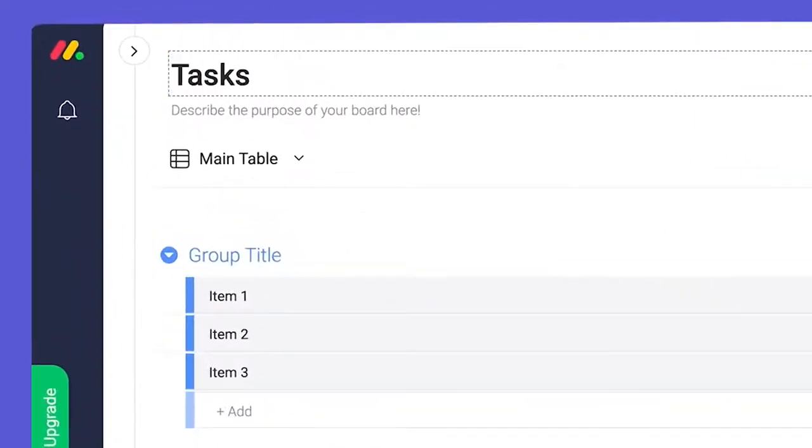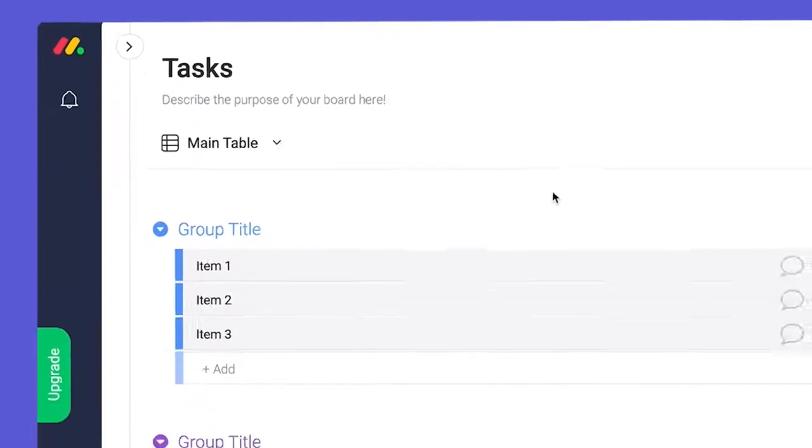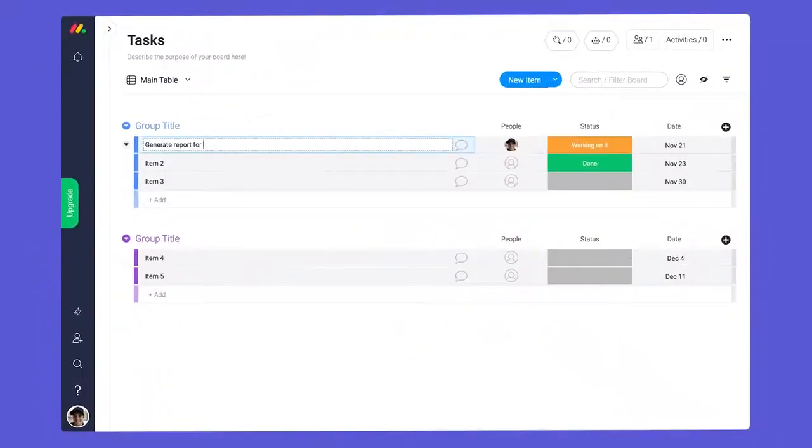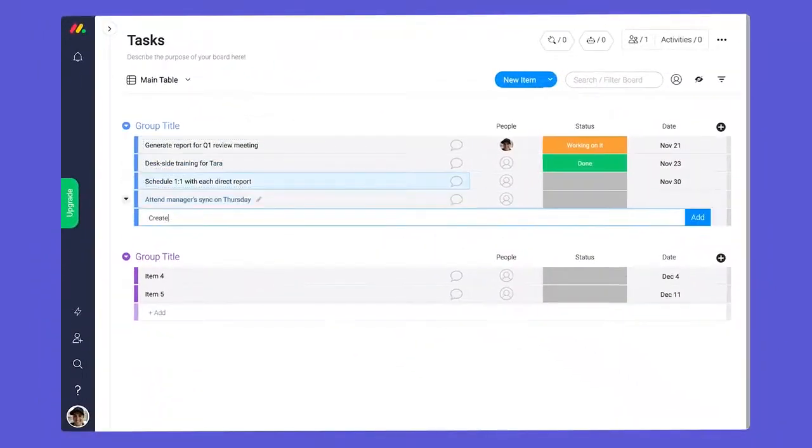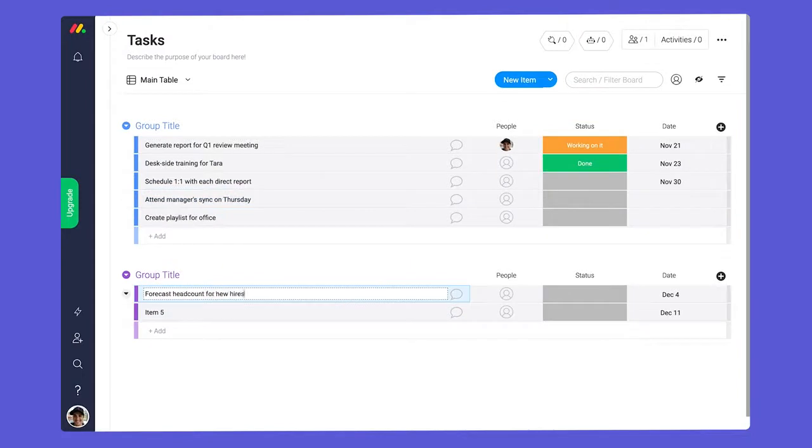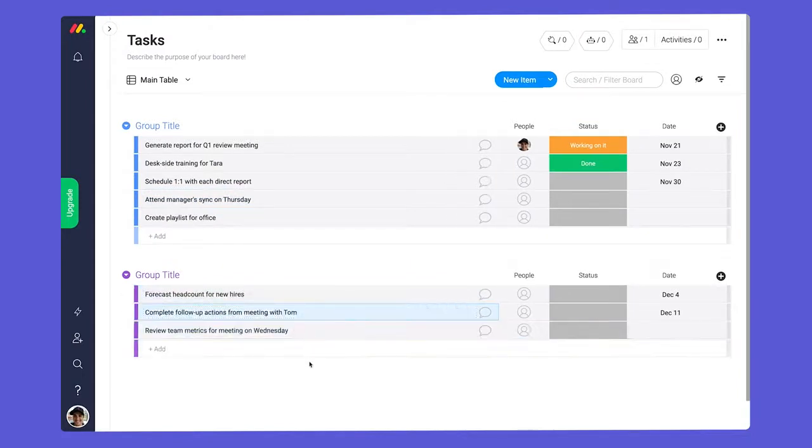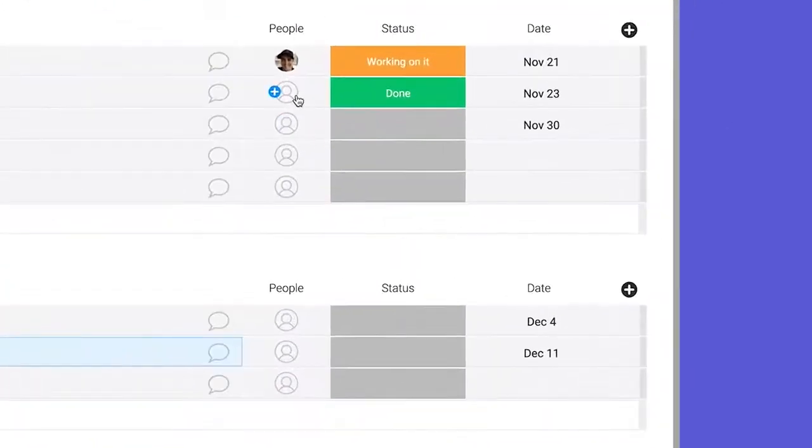Let's build a task board. We all have to manage tasks, so this is a great board to start with. List all of the things that you need to happen, random order, just put them there. Now let's add columns. Columns display and categorize all of the relevant information you need to work on.